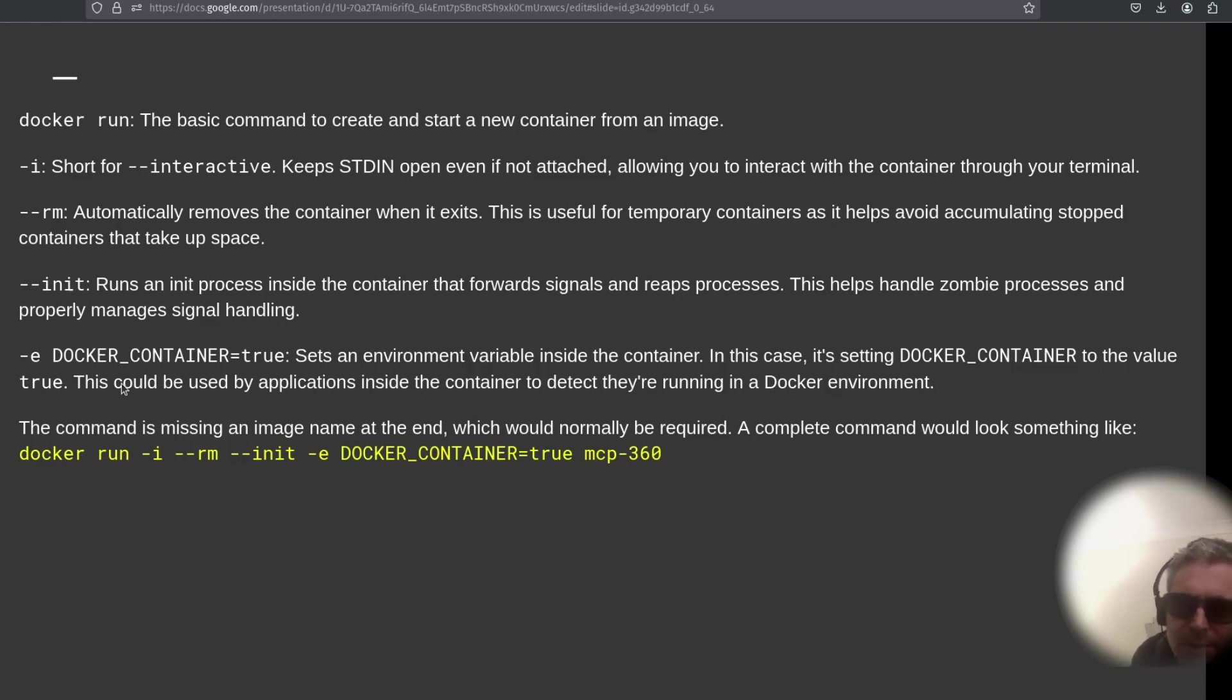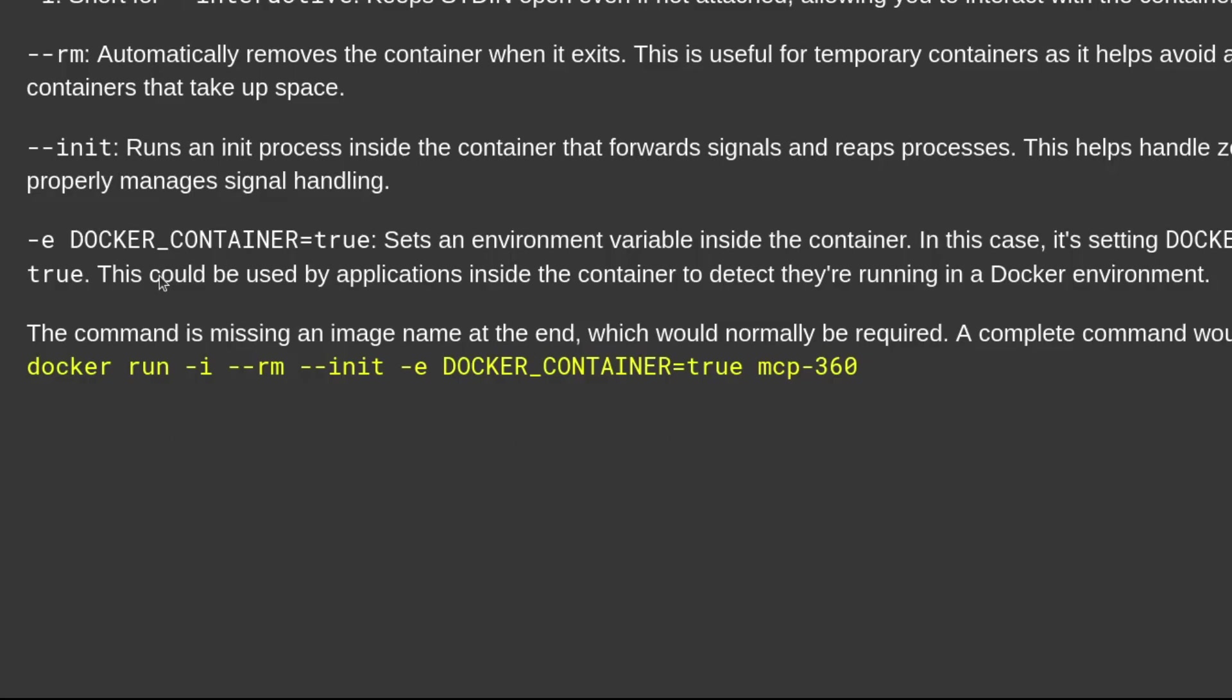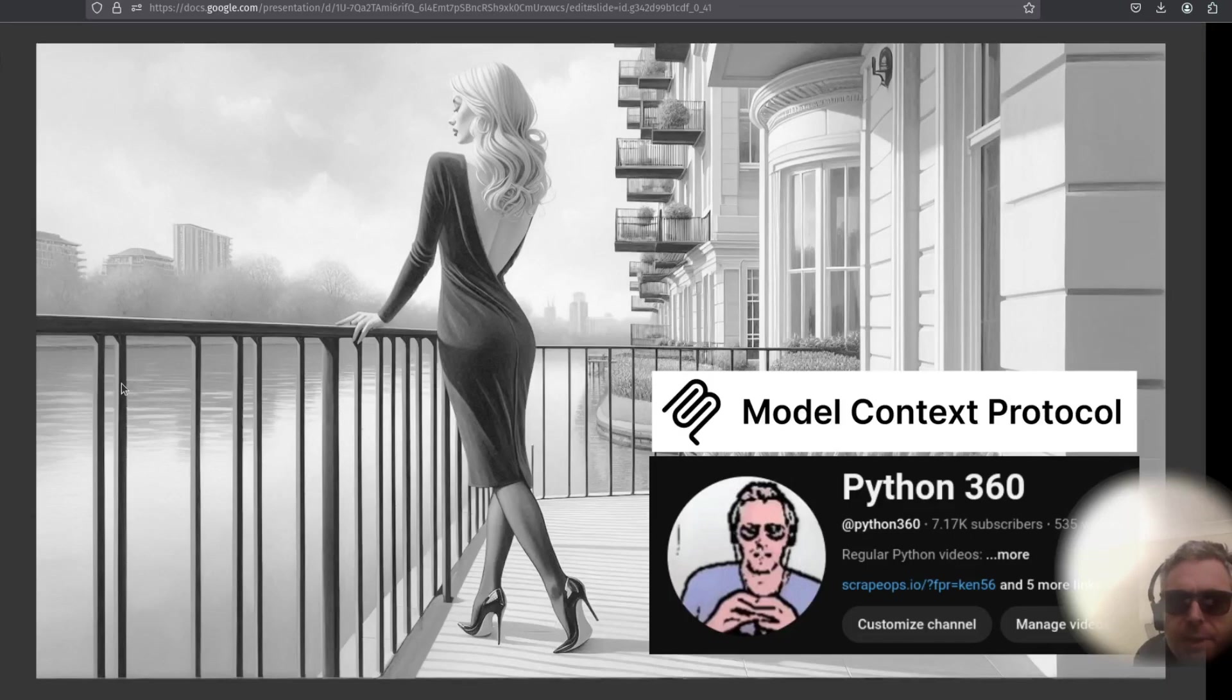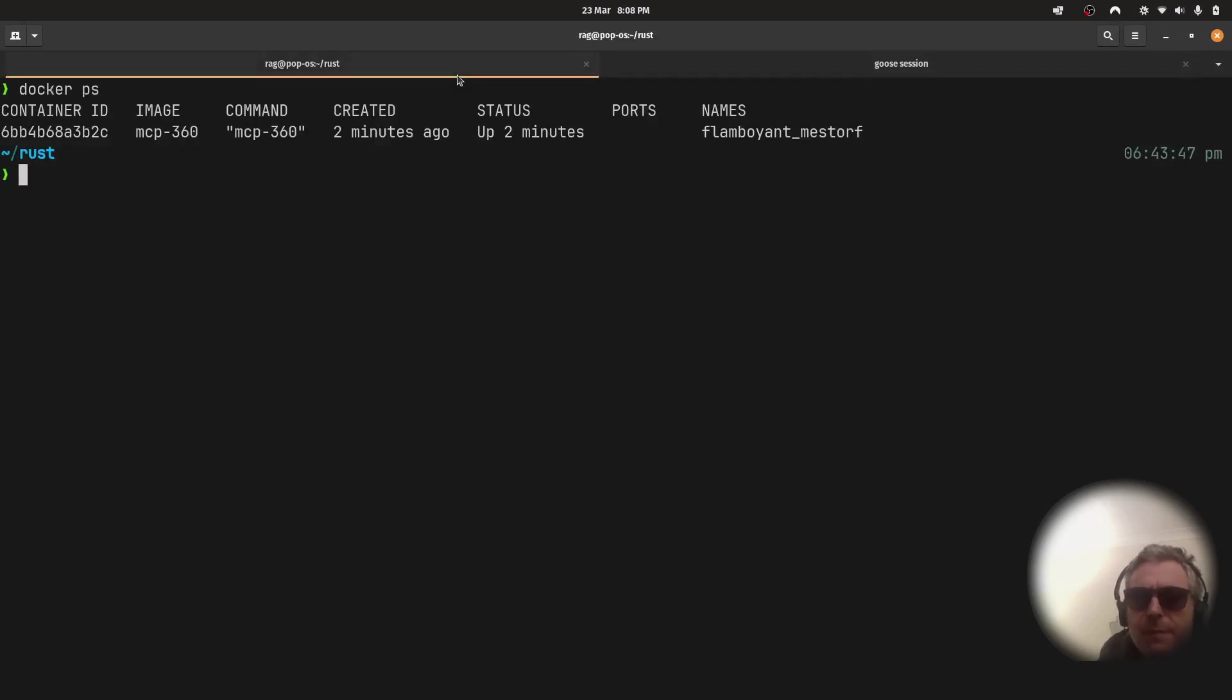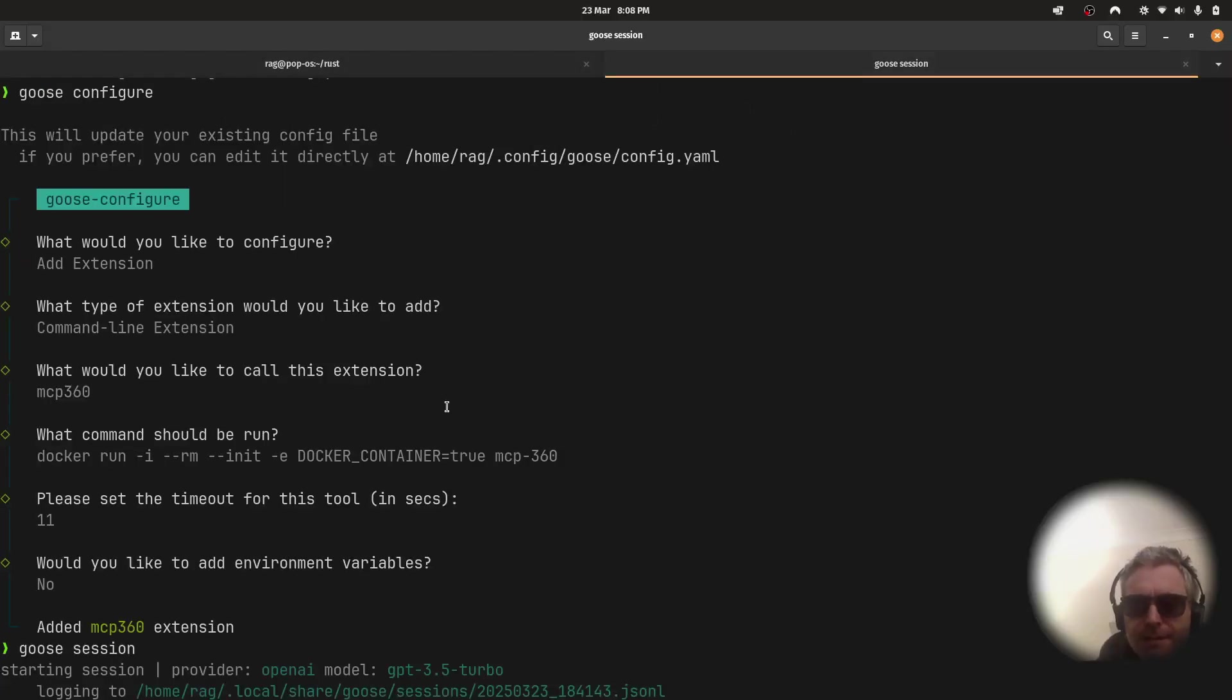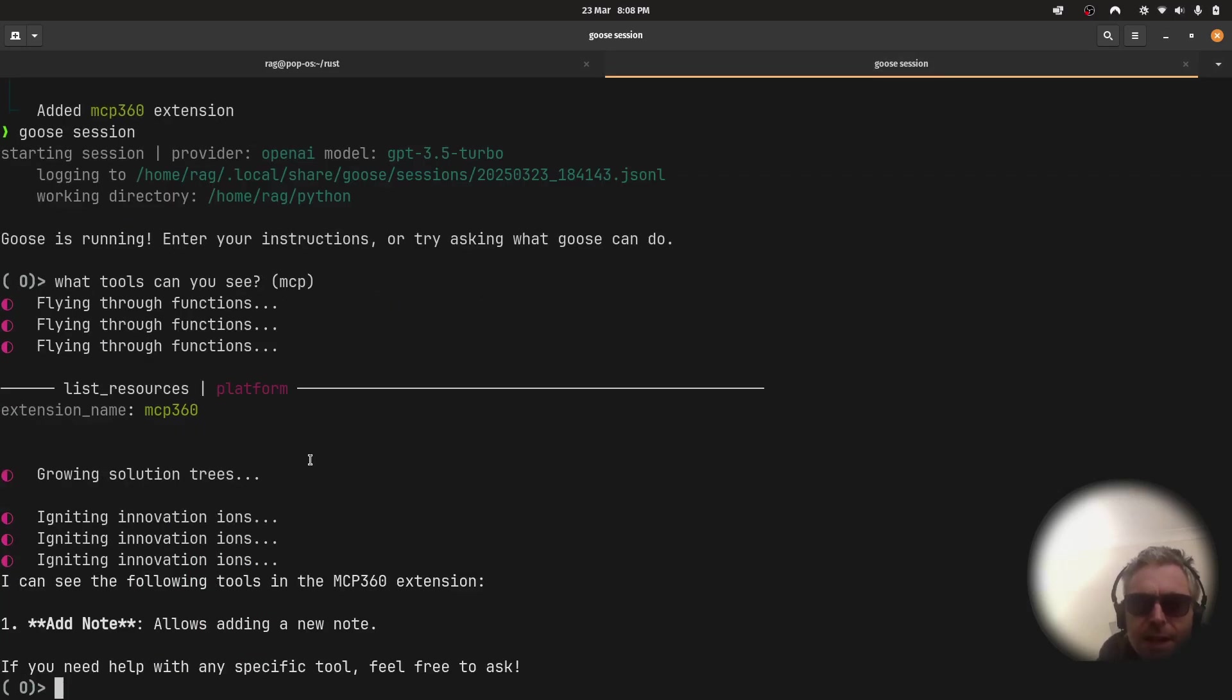-e sets environment variables inside the container. So it's setting DOCKER_CONTAINER to true. You can read all that. And then the important bit is mcp-360—that is the name of what I called it when I built it. You can see the screenshots there. If you like these videos, don't forget to subscribe; they take a bit of effort. Hopefully this is material you probably will not find anywhere else. The container's running in the background, and you see that's the image was mcp-360. Then you can see all the docker stuff. I'm not an expert in Docker, but I worked out enough to actually be able to use it.